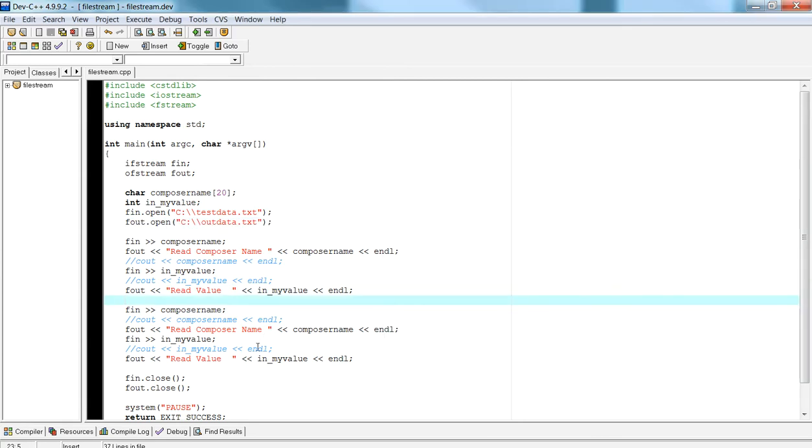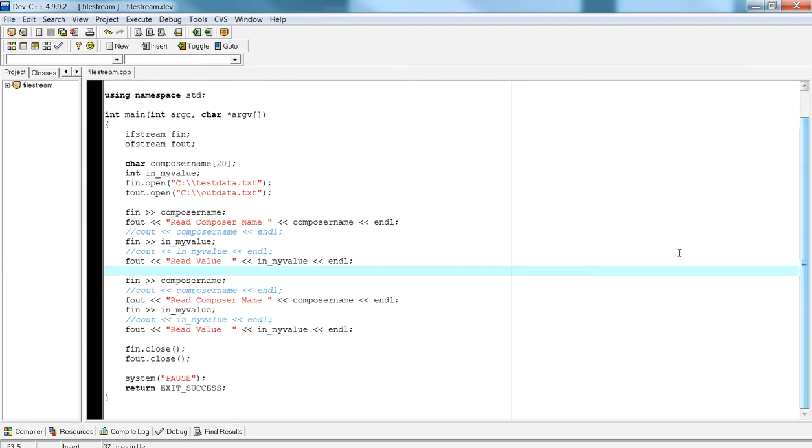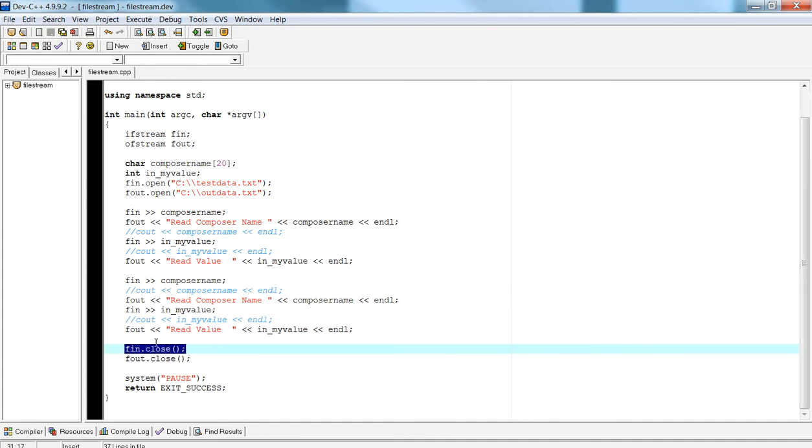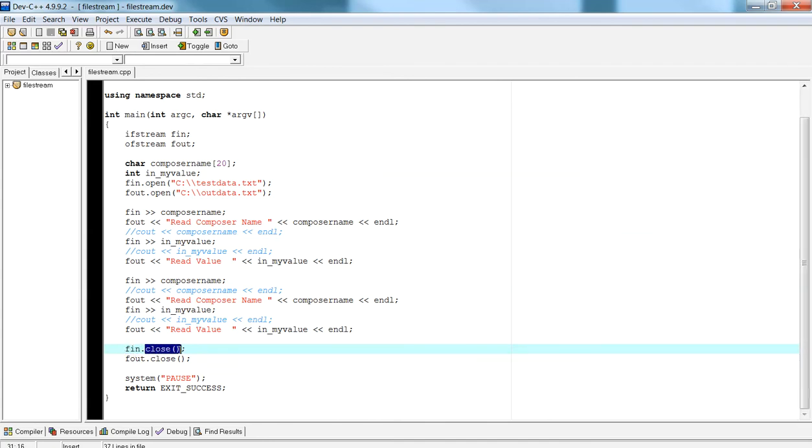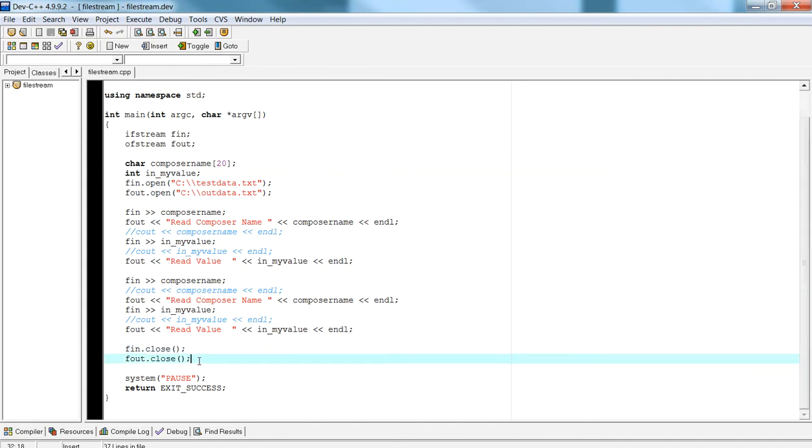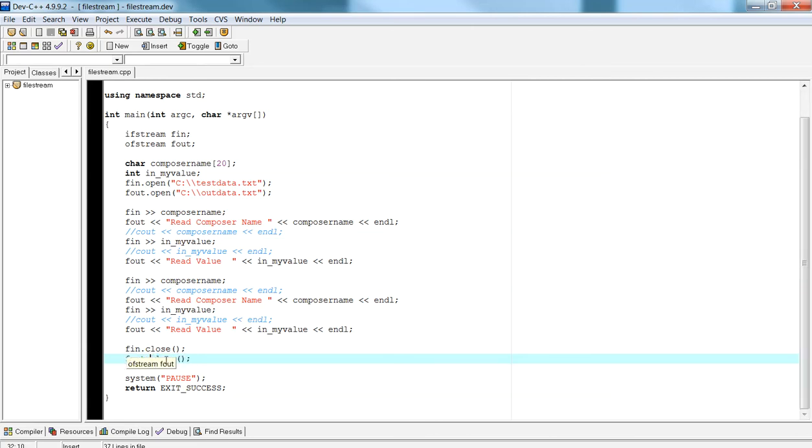Now the other thing that I didn't go over in the last video is you should actually close your files as you're done with them. In this particular example, I'm actually done reading from my file. So I should do fin.close, which indicates that I'm closing the file pointer and I no longer want to read from that file. And then fout.close will indicate that I'm closing the file pointer to write to a file and I no longer want to write to it.